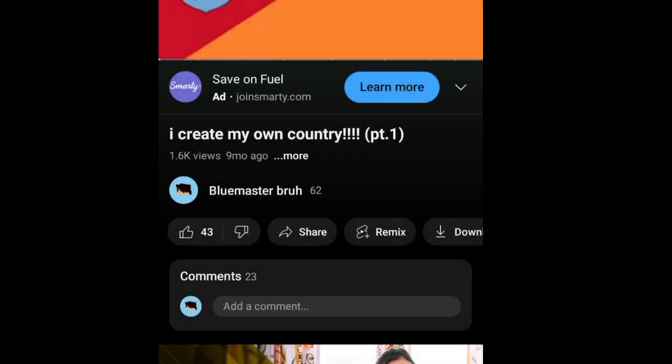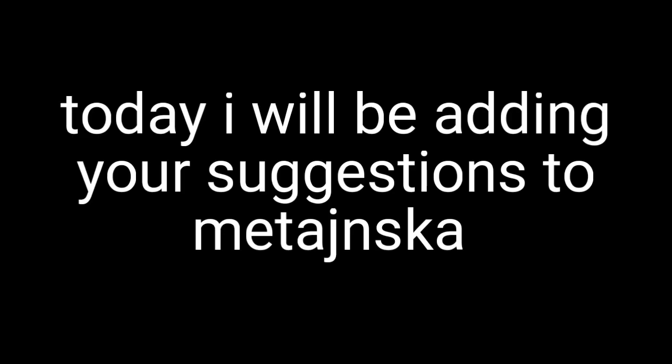The first Metynska video got 1000 views, and it's the first video to get 1000 views on this channel. So it's time for part 4. Hey what's up guys? Today I will be adding your suggestions to Metynska.